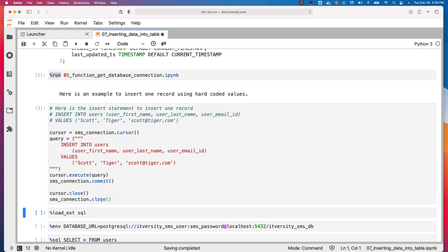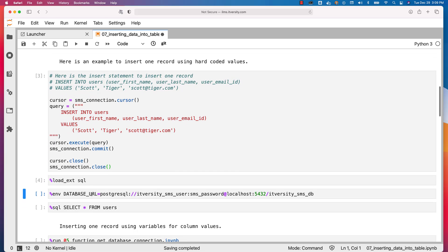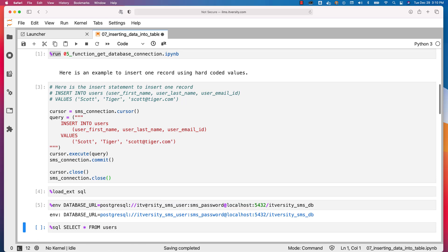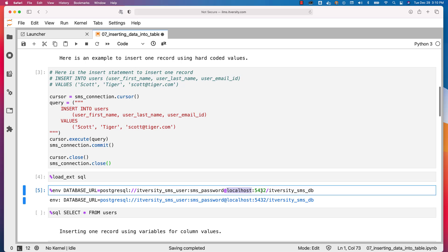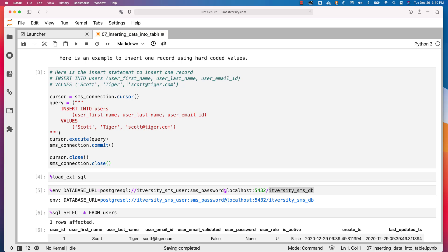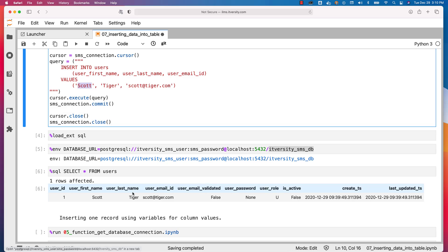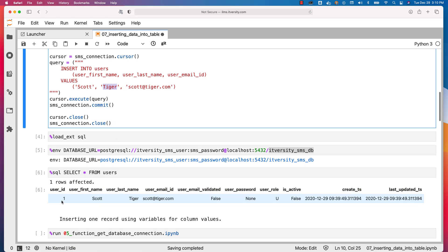Let's run this — you can see there are no errors. To ensure the data is inserted, I am directly running a query on the table. If you have psql or SQL Workbench, you can use that as well. In this case I am using the Jupyter approach, loading the SQL magic and creating the database_url environment variable using the username, password, hostname, port number, and database name. We can see one record inserted — first name Scott, last name Tiger, email scott@tiger.com. As there are no unique constraints, running this again would insert another record with the same info but a new user_id.